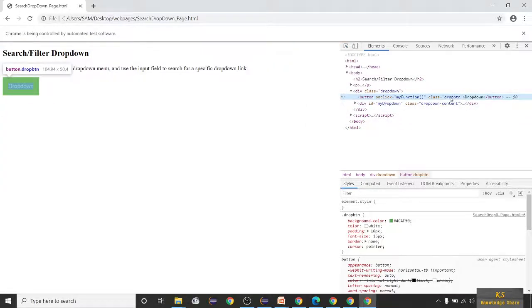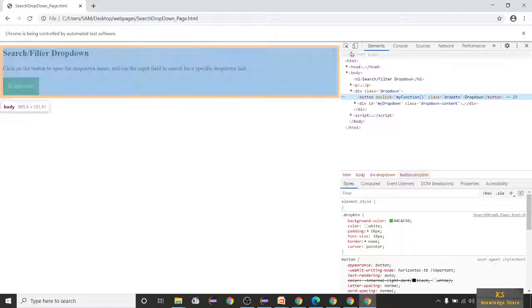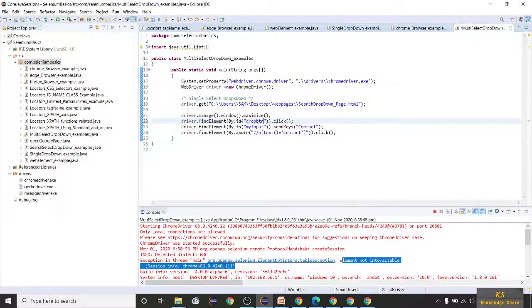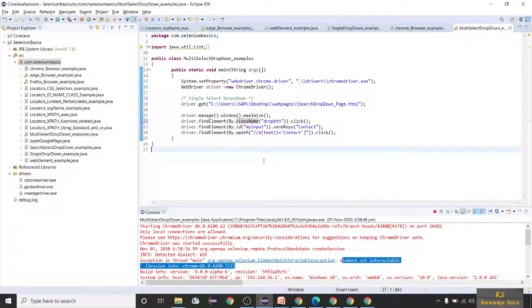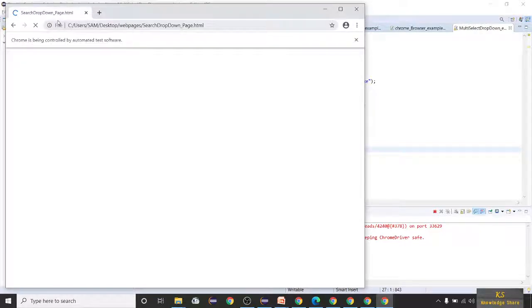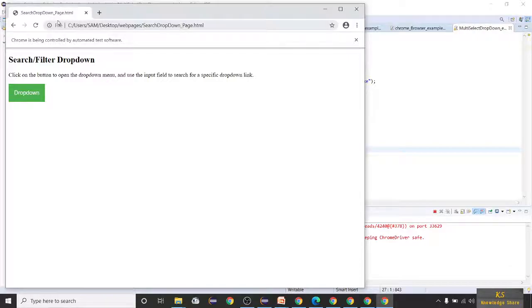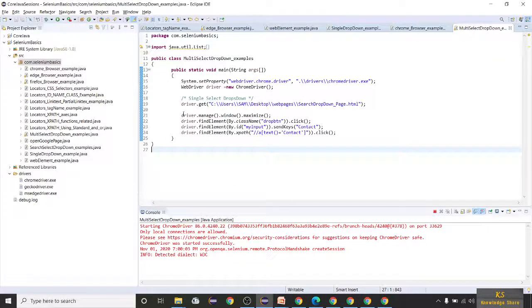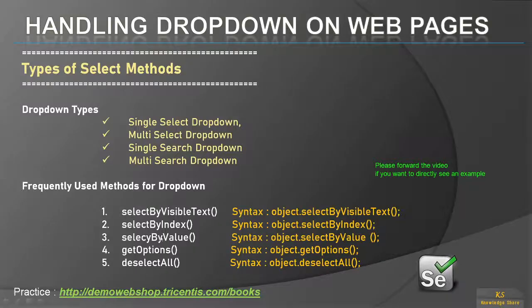We got an error: element not interactable. Let's troubleshoot — inspect the dropdown button again. The class is 'drop-button'. We have to use class name instead of ID. Replace the locator with By.className('drop-button'). Now run this — it maximizes, clicks the dropdown, types the text, and the script is successful!